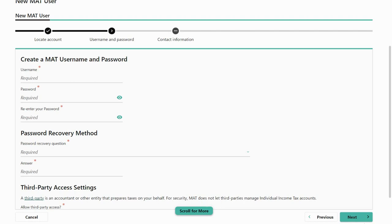You'll then need to make a username and password. Your password must be alphanumeric from 8 to 16 characters long. You'll also need at least one number and one letter. Note that passwords are case sensitive.